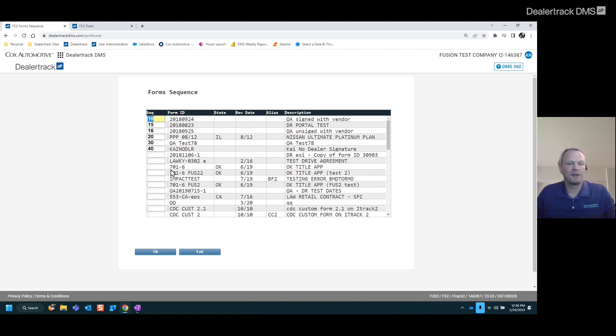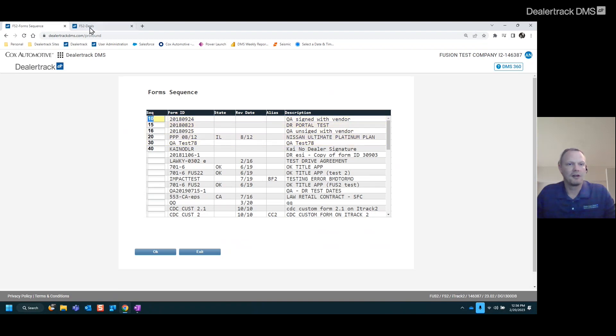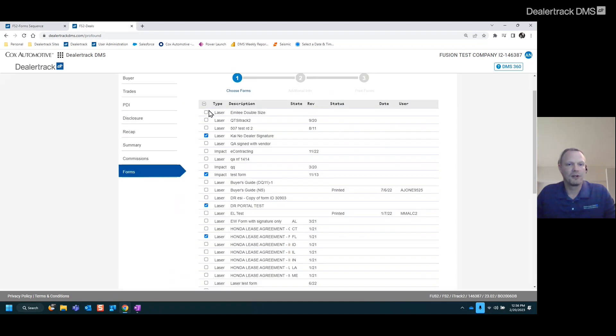One thing to keep in mind if you have a group of forms, five or 10 forms that are going to be in every single car deal, let's go ahead and put those right at the very top. Makes it nice and easy when you're in the print form screen to just select those top forms that are going to be in every car deal.